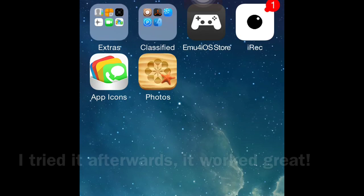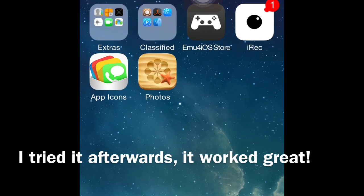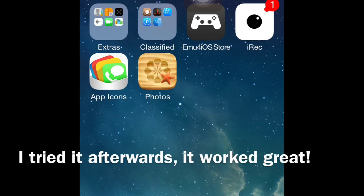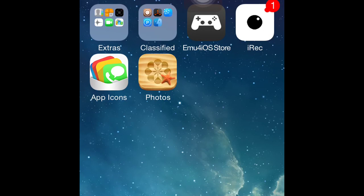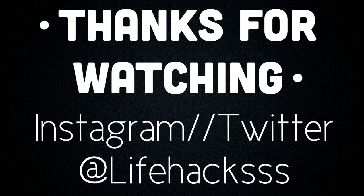If you want to know how I record my screen, I'll put a link below to that video. Also check out my Twitter Life Hacks for cool life hacks. Peace.